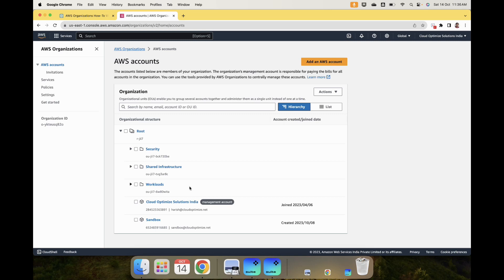And then finally, Workloads — workloads can be by different departments or different team members. The Workloads OU will have all the workload-related accounts. Those three are recommended. And then the fourth one is the Sandbox, where you do all the testing, where developers can test new things and the development team can experiment.